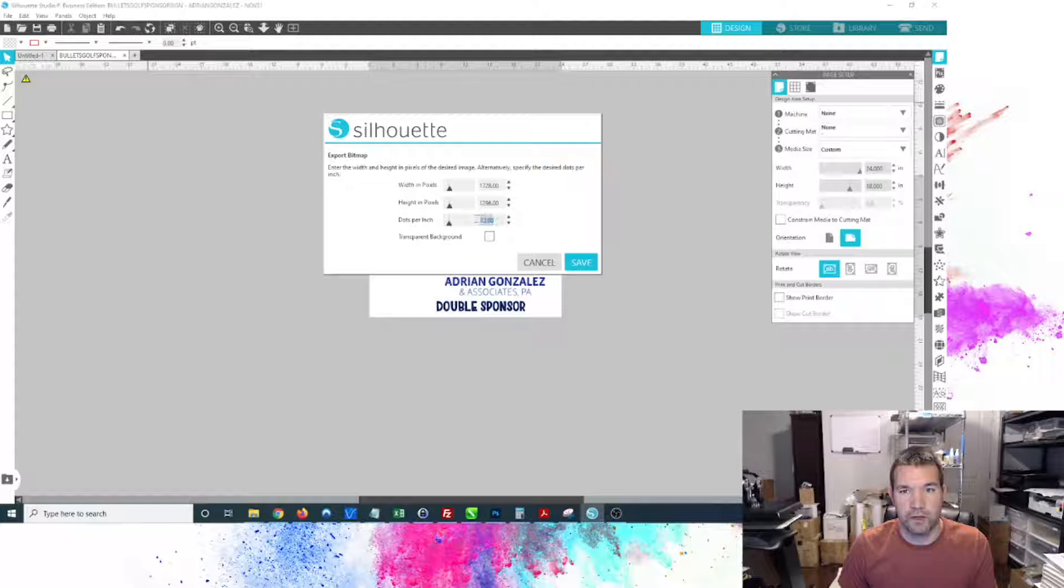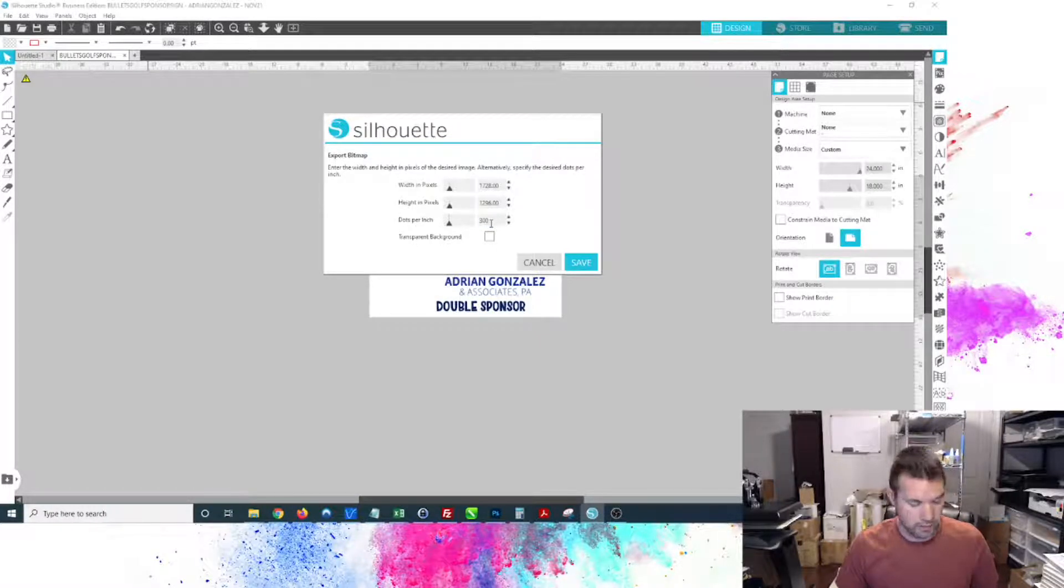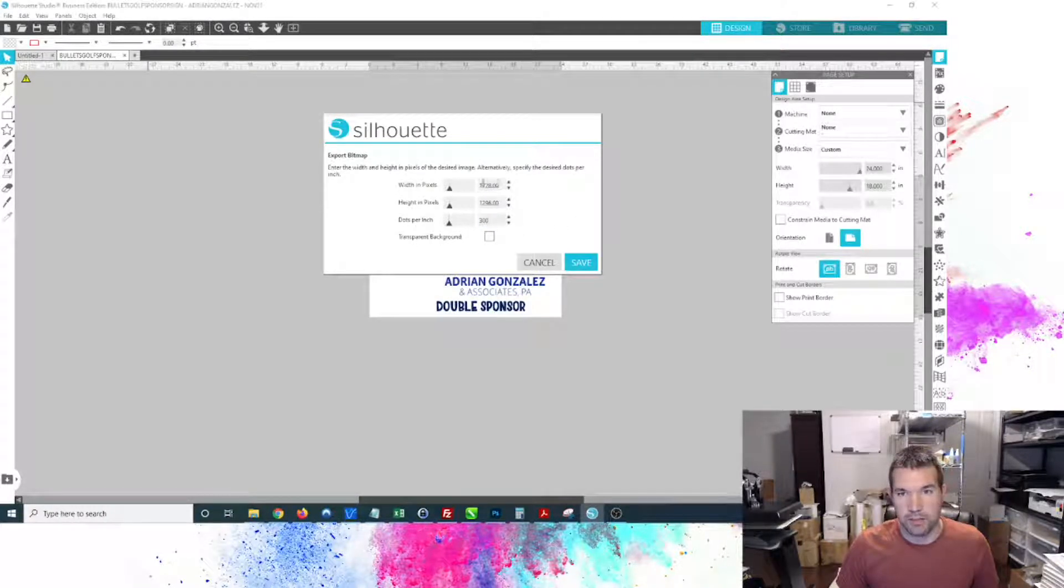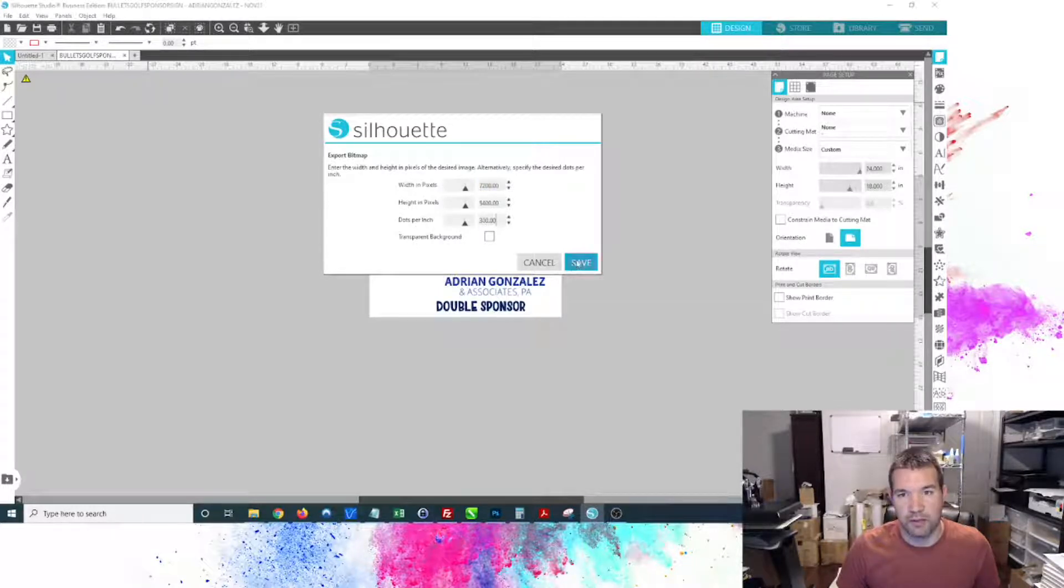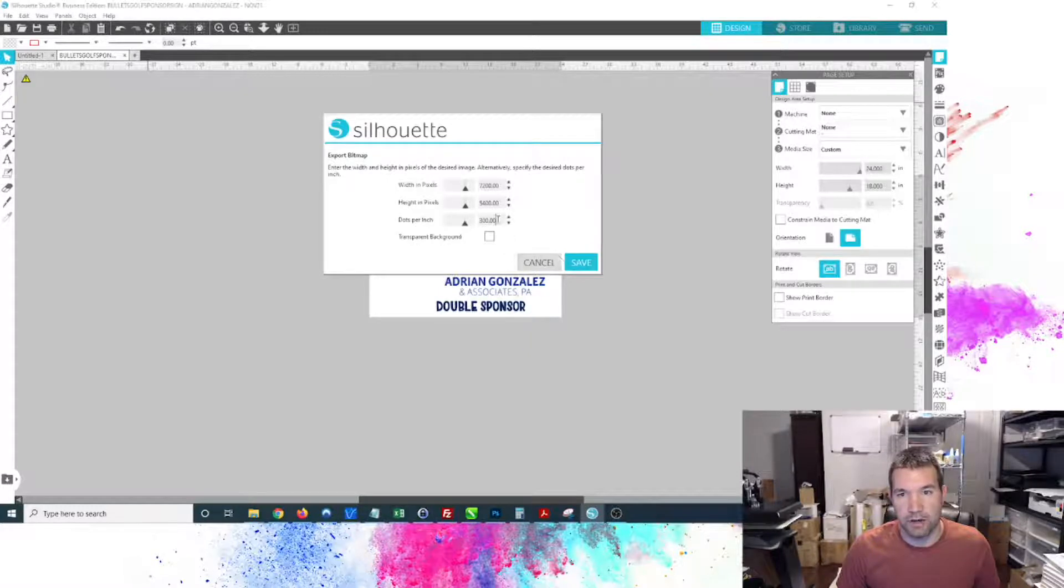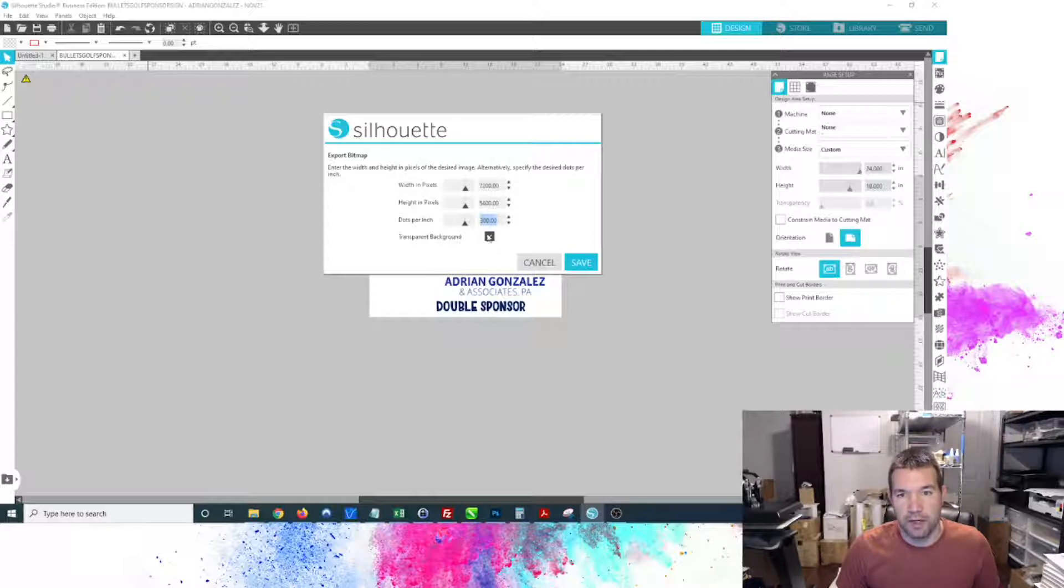You're going to get this window to make some adjustments. One thing that I want to do is crank this DPI up to 300 and then hit Tab, and these numbers up top are going to change. I always hit Tab rather than Enter.